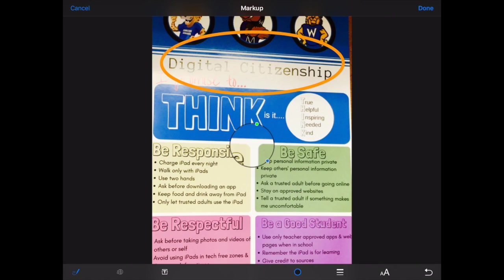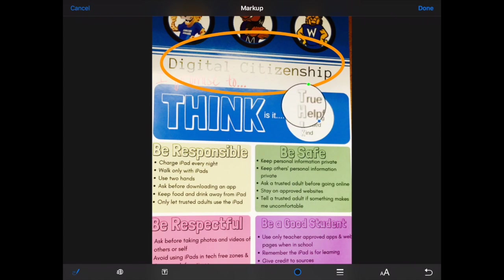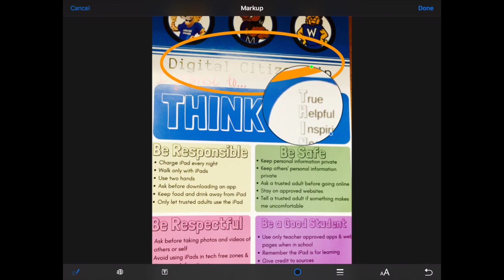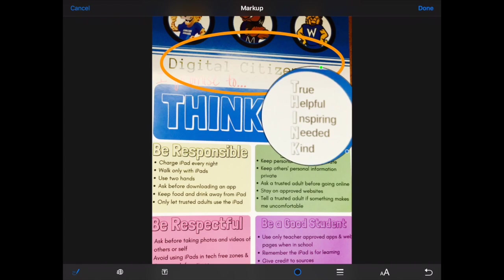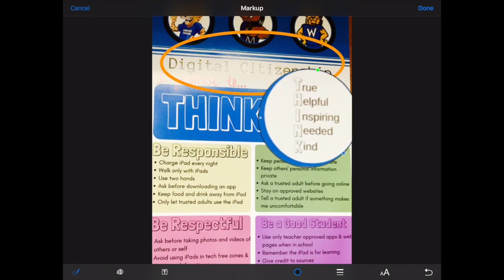The next thing I might want to do is zoom in on a feature of the photograph to really draw attention to it. I can do that by pressing the zoom feature and resizing it based on my needs. I might also add an arrow, and it will automatically detect my arrow shape.